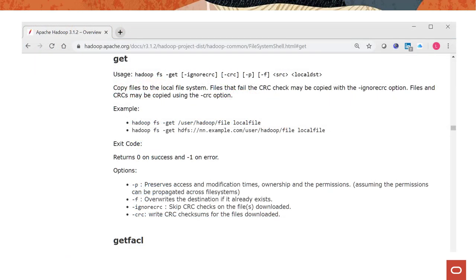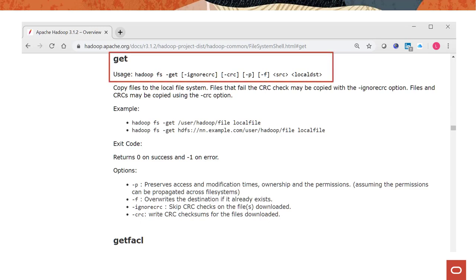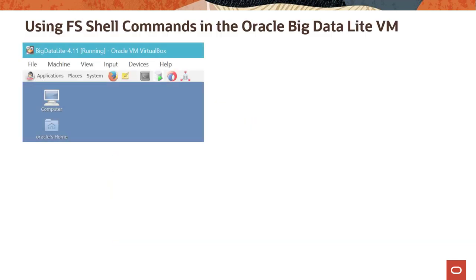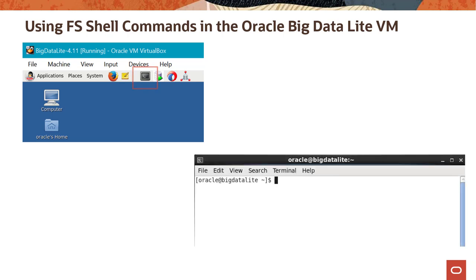Scroll down the FS shell page to display detailed information and examples on the available commands. In this example, we are looking at the get command syntax, examples, and available options. In the Oracle Big Data Lite VM, you issue FS shell commands using a terminal window. To access a terminal window, click the terminal icon on the toolbar. A terminal window is displayed, and you enter Hadoop commands at the $ prompt.